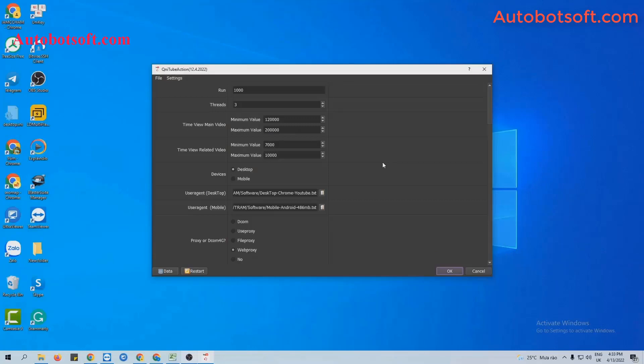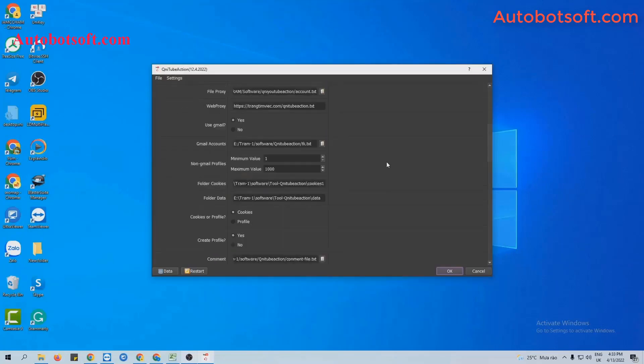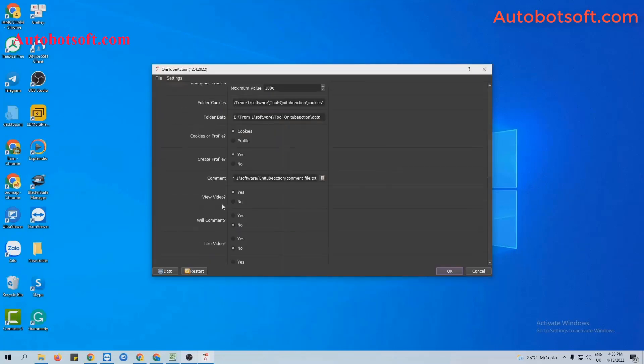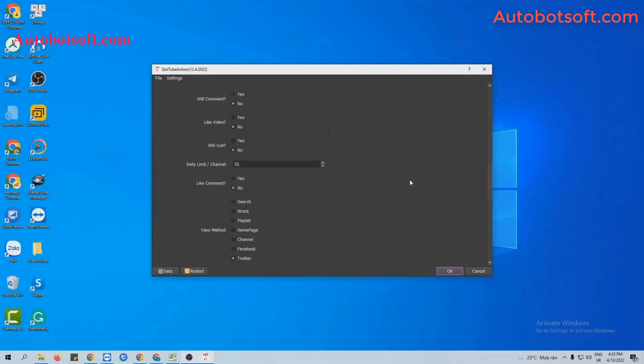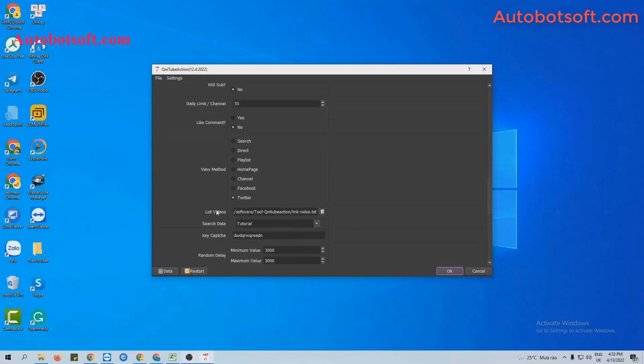Select Yes at this section. Next, move to View Method section. Select Twitter. With other view methods, please refer to the corresponding videos.